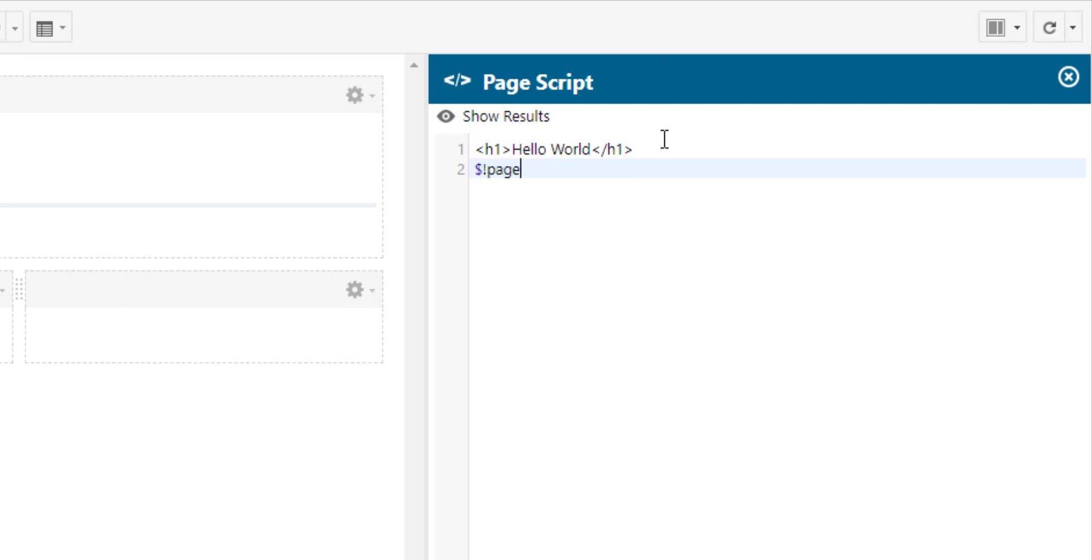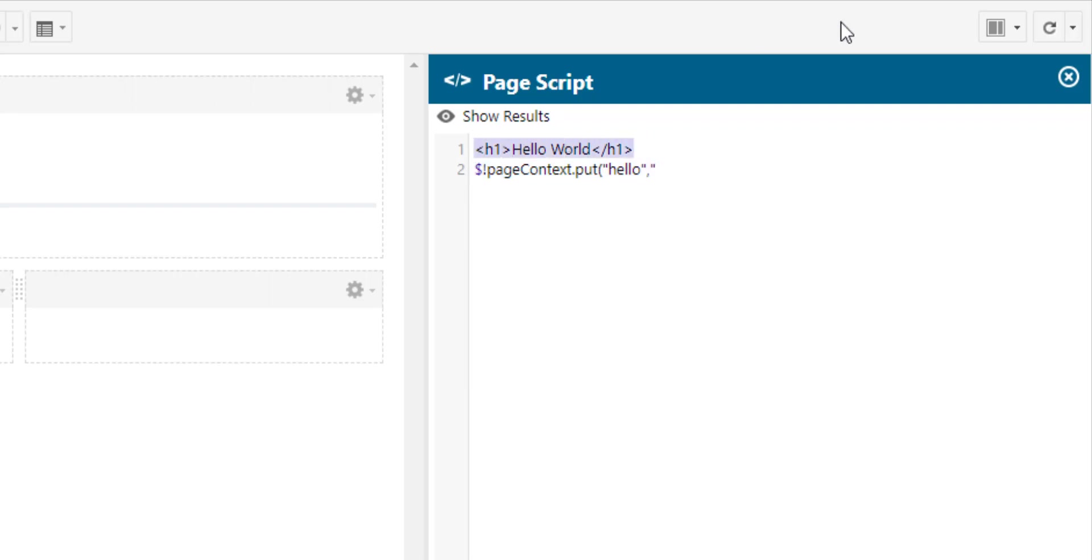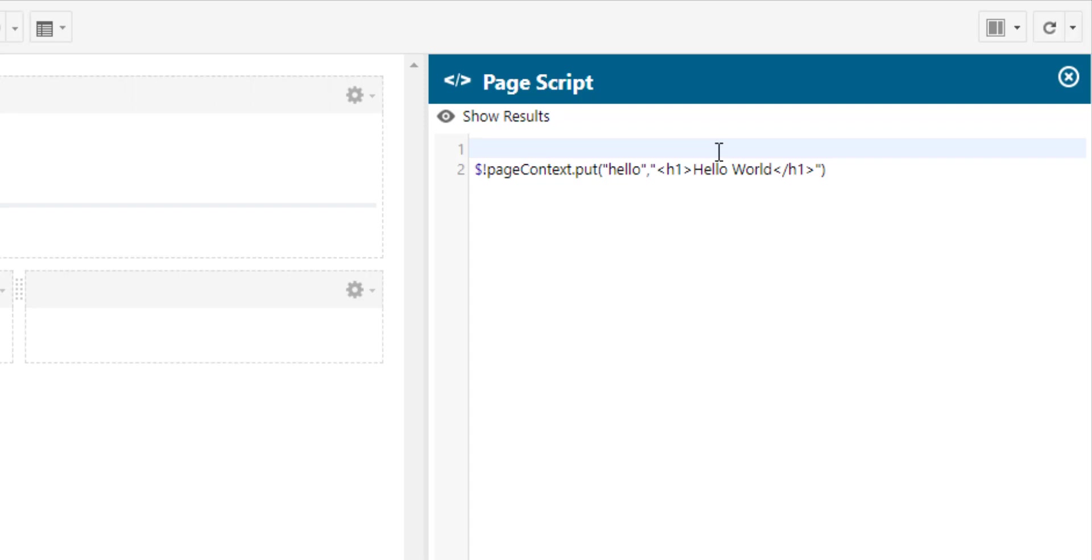To define a global variable we use the page context object. We use the put method and the first parameter of the method is the name of your variable so in my example it's hello and the second parameter, we separate the parameters with a comma, is our little HTML code and then we just close the brackets.